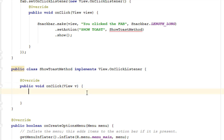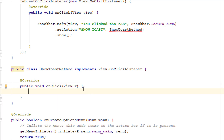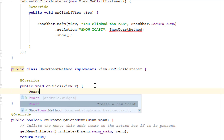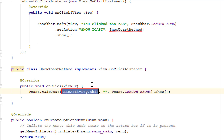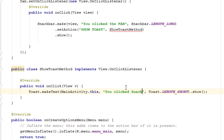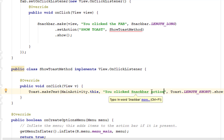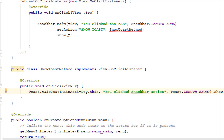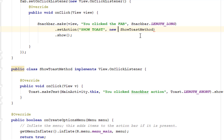Now you can see the onClick method inside the class. You can do anything inside this onClick listener. Since the method is named 'showToastMethod', I'll add a Toast here — though you can give any action you want. I'll add the message 'You clicked the Snackbar action'. This will show a Toast when the Snackbar action button is clicked. Before calling this method, add the 'new' keyword and brackets.